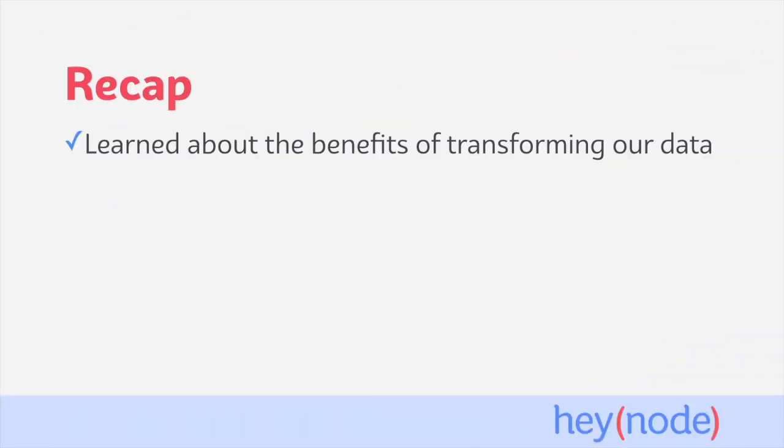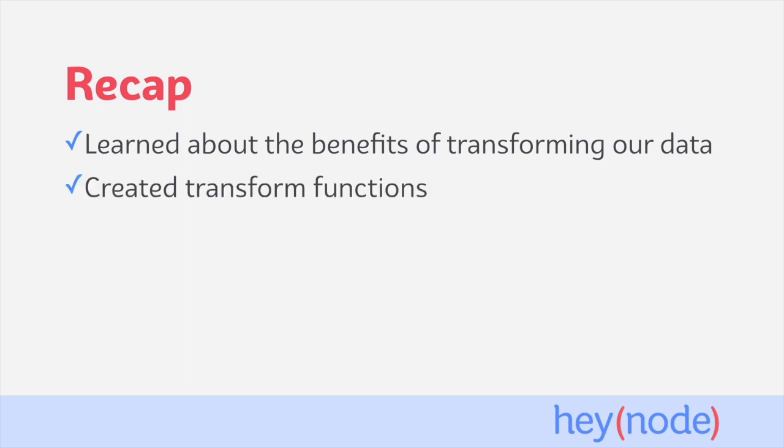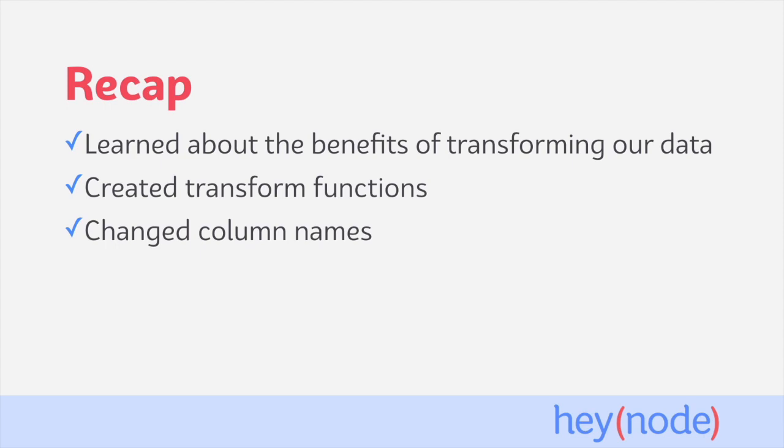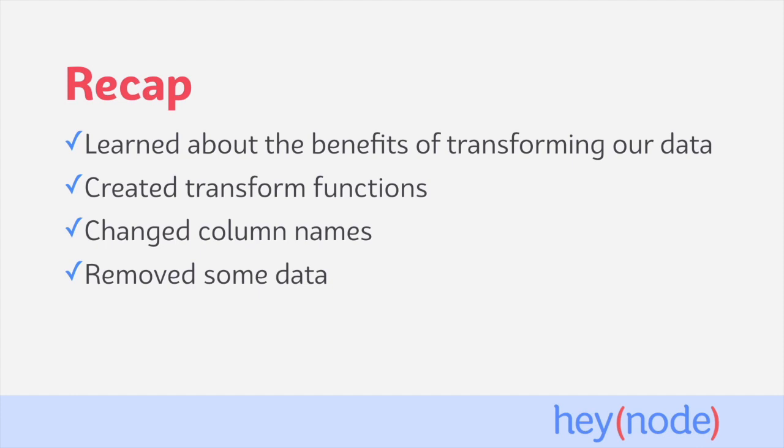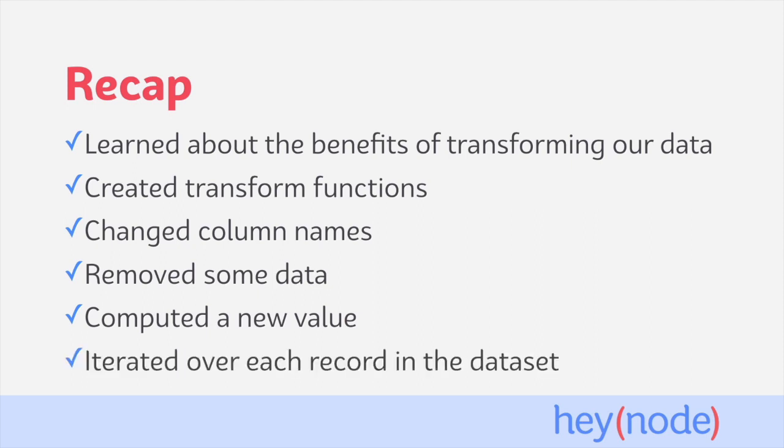In this tutorial, we learned that altering, standardizing, and otherwise cleaning our data are the main benefits of the transform step. We created transform functions to help get our data into the shape we wanted it. We changed the names of columns from our data set by changing the keys on the object we created. We selected only the relevant data we needed, removing extraneous data from our raw data. We computed a new value using the values from the raw data. And we applied our transformations by iterating over each record in the data set using the map function.